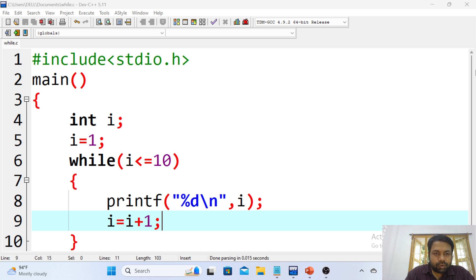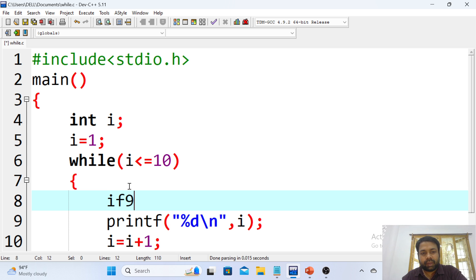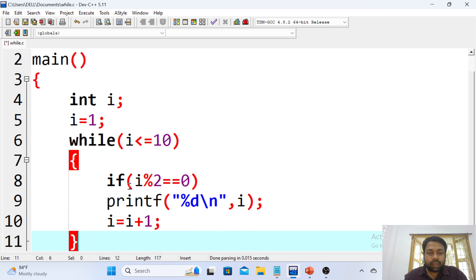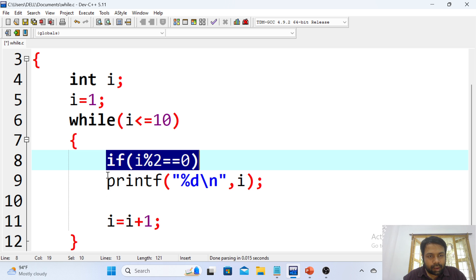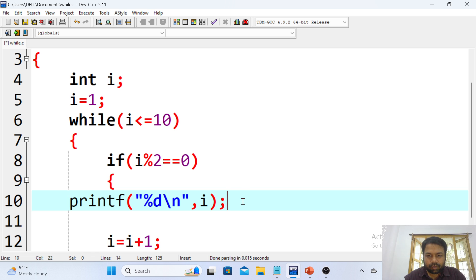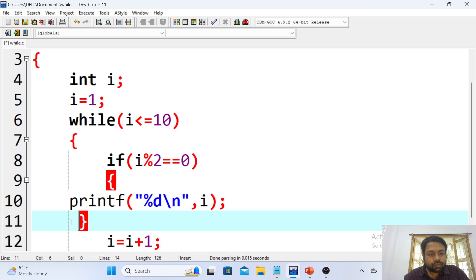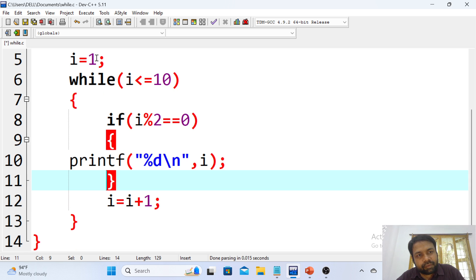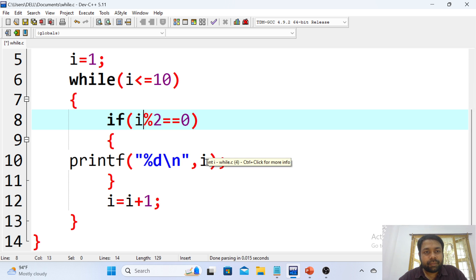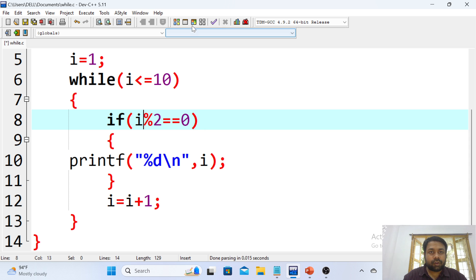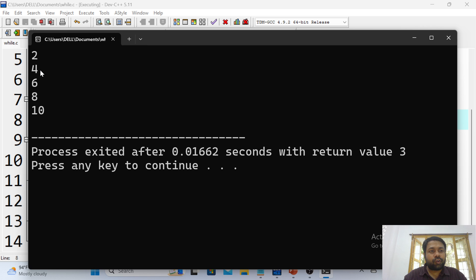Now I put a condition inside the while loop: if i modulo 2 equals 0, then only print the i value. I'm using curly brackets for the if block. I'm not asking to print all values of i between 1 to 10 — I added a condition that checks modulo 2 equals 0, which is the logic for even number checking. If the i value is even, only then it prints. So when i equals 1, no output; when i equals 2, output is printed; when i equals 3, no output; when i equals 4, output. Result: 2, 4, 6, 8, 10.